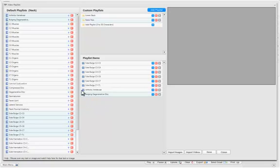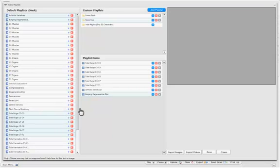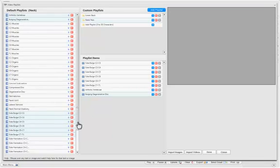So you can see it's pretty easy to select different conditions, and drag them, and drop them over into the playlist.